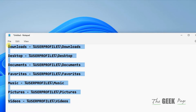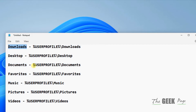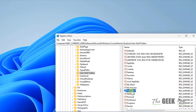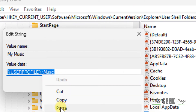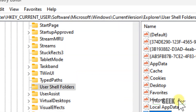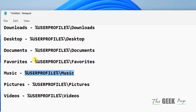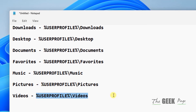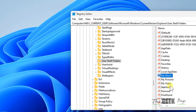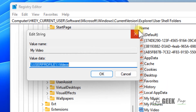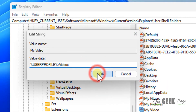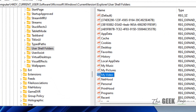I've given all the values for the corresponding folders in the description of this video. For example, if you're facing this problem with Music, just copy the value for Music, double-click on 'My Music', and make sure the value matches. Similarly, if you're facing the issue with Videos, double-click on 'My Video' and make sure the value is correct.